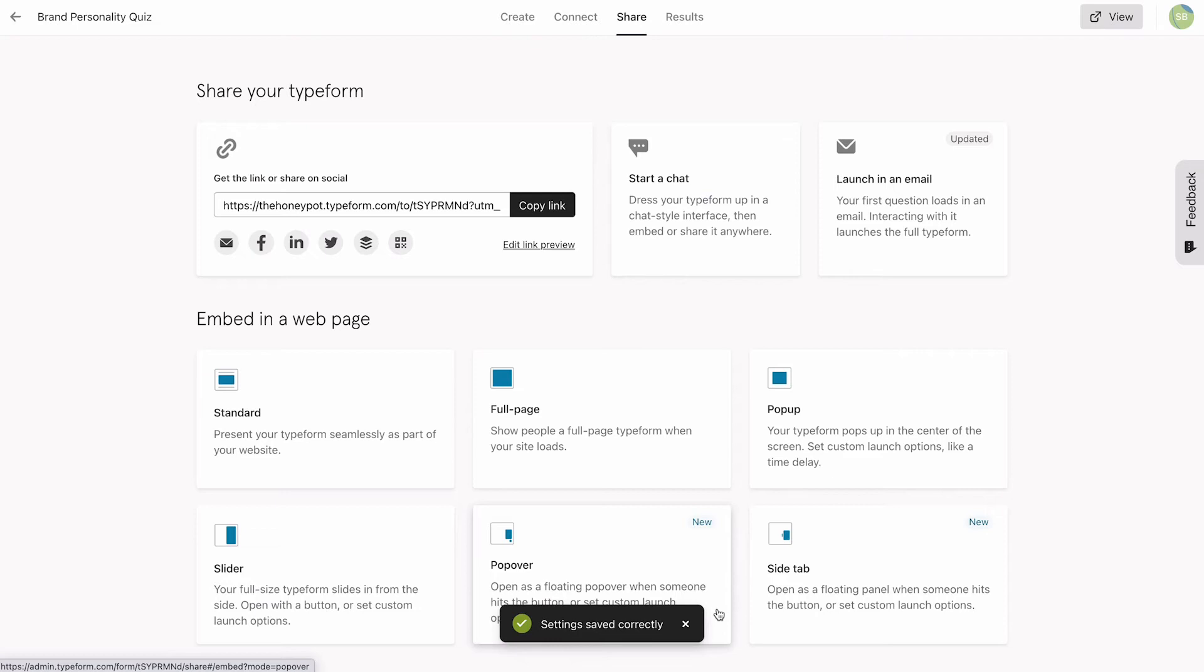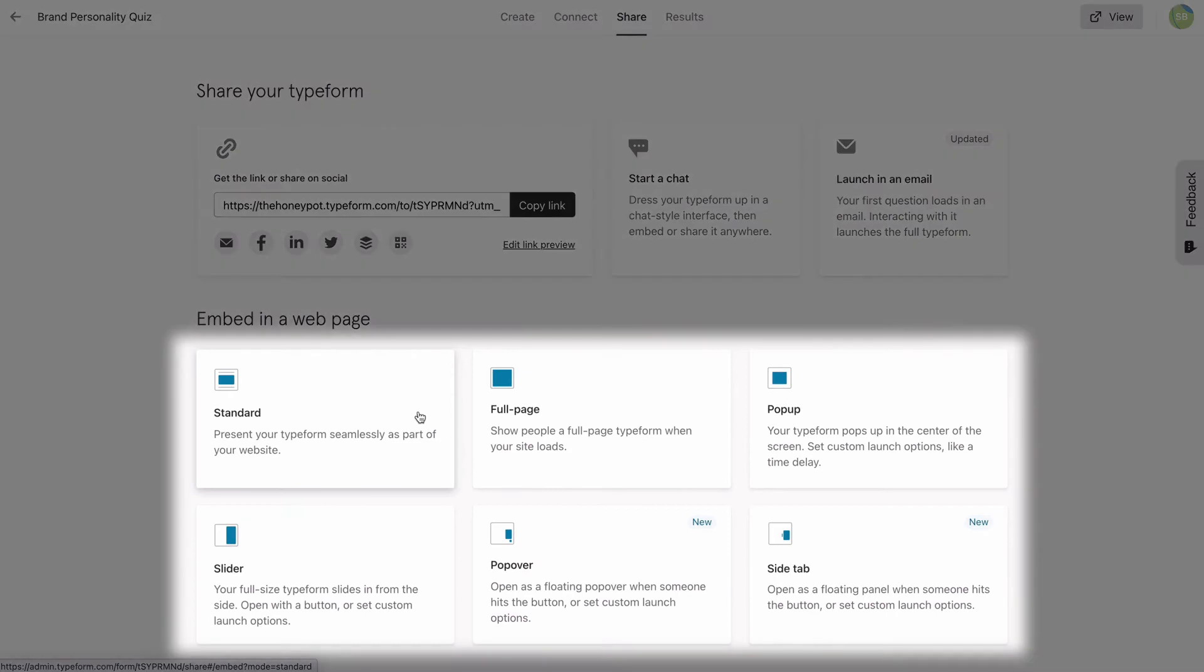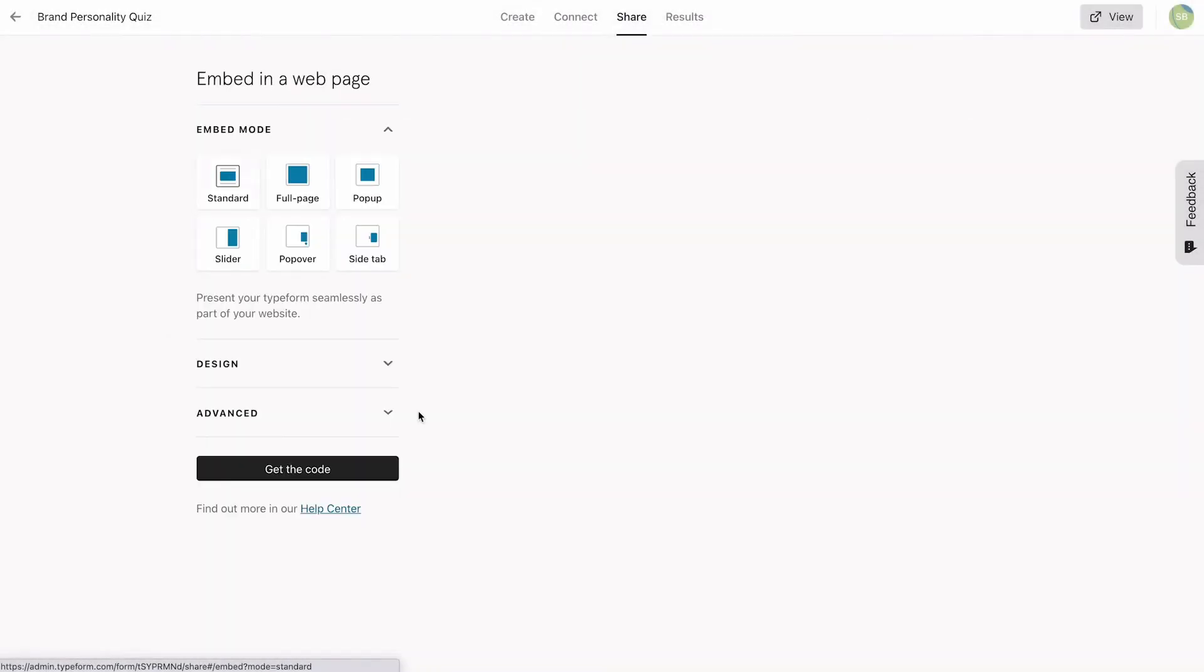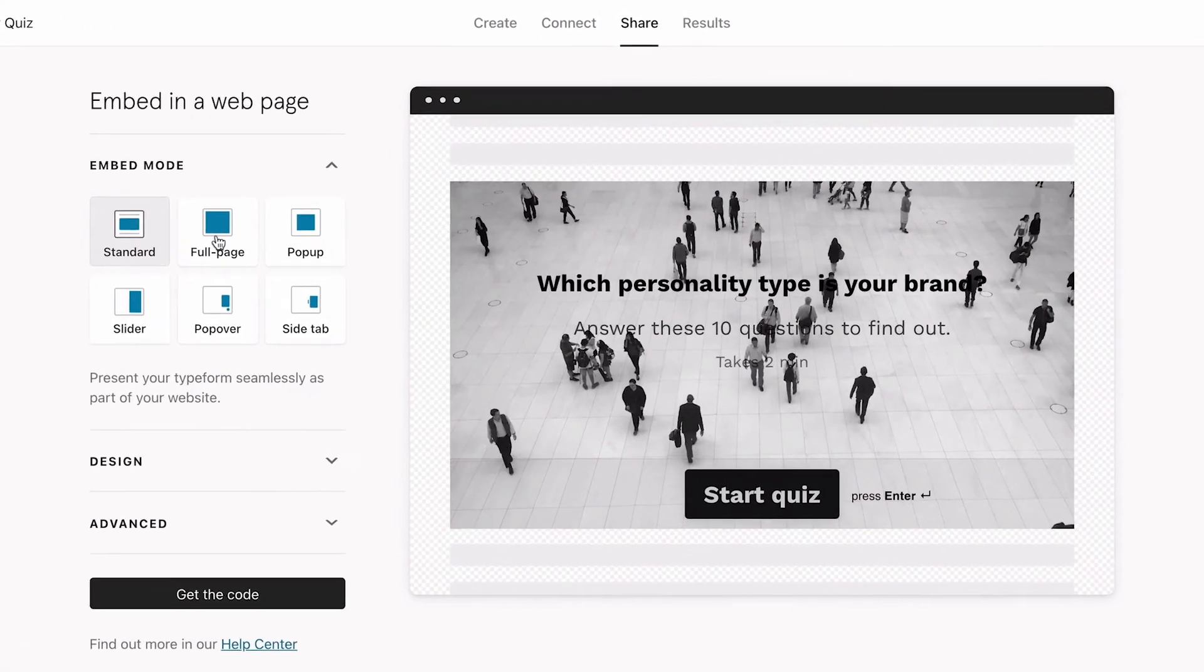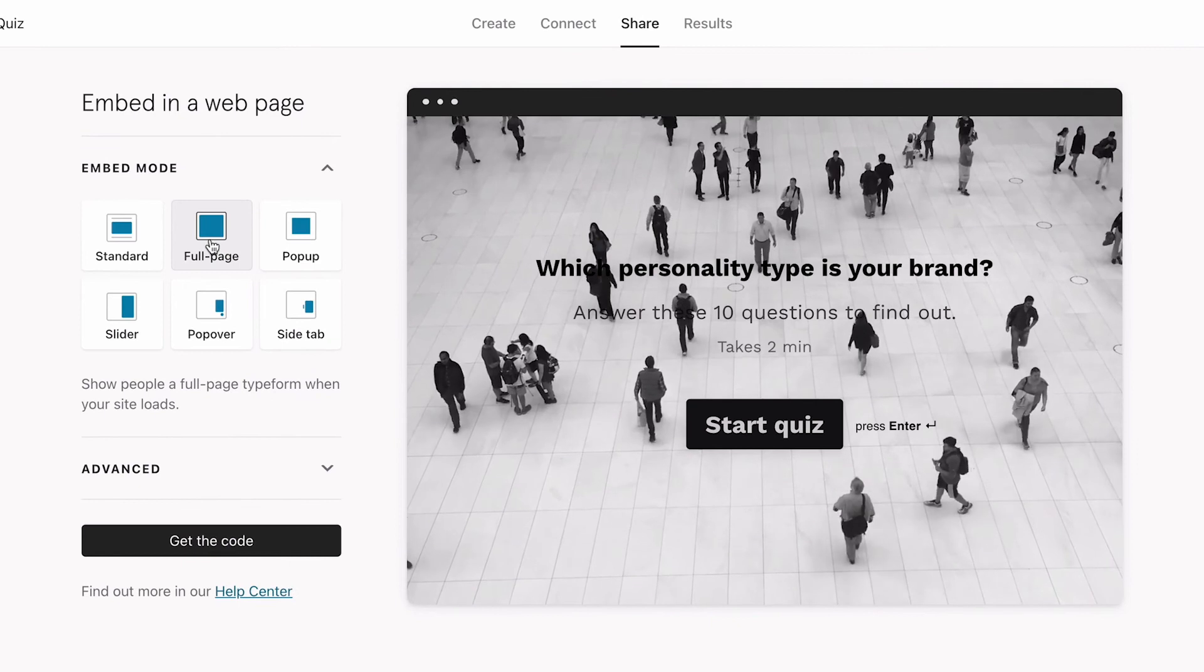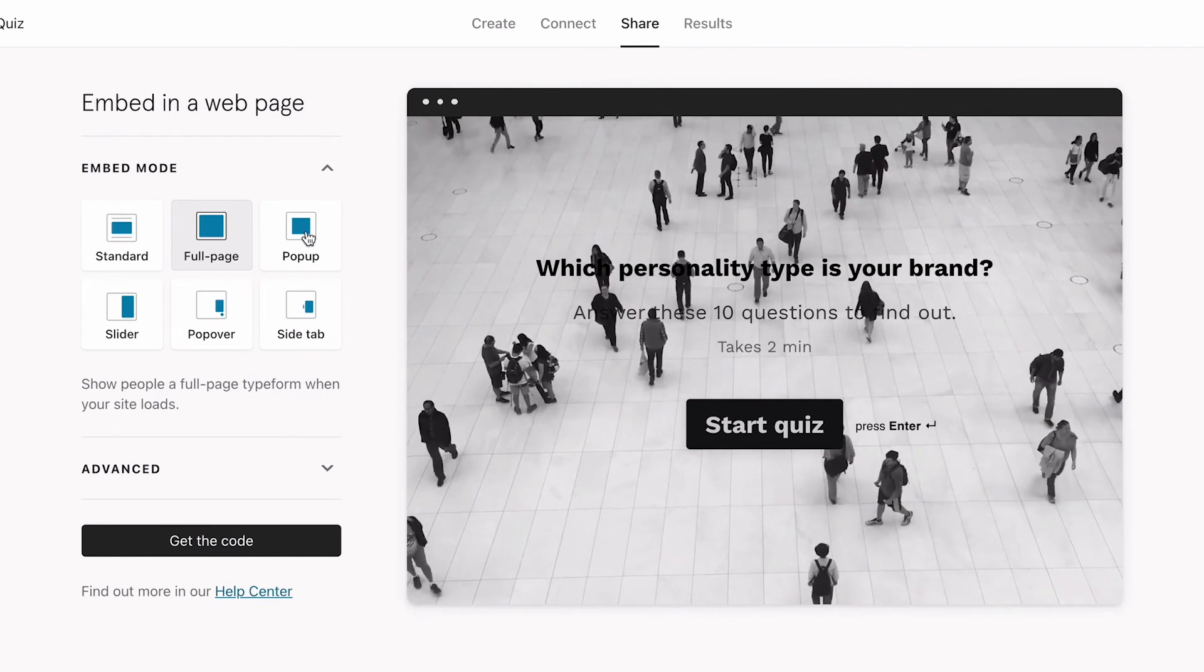Finally, we want to embed our quiz on our landing page. You'll find your embed options here. We'll choose the standard embed, but you can choose a different embed option here, in case you change your mind.